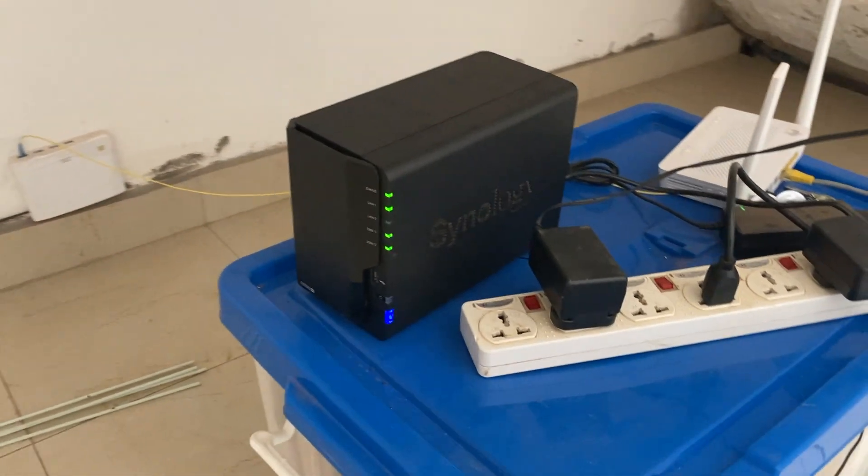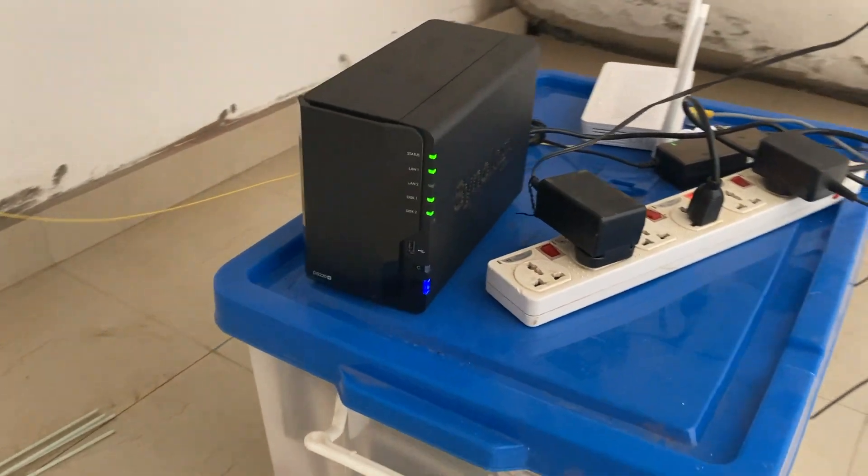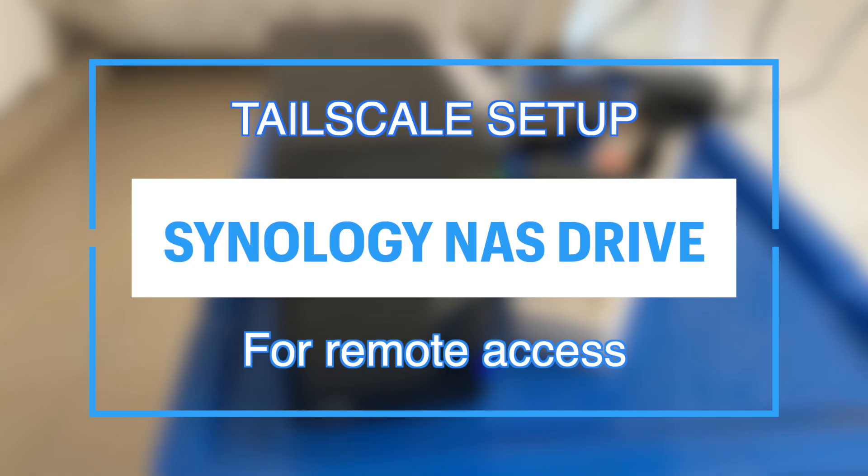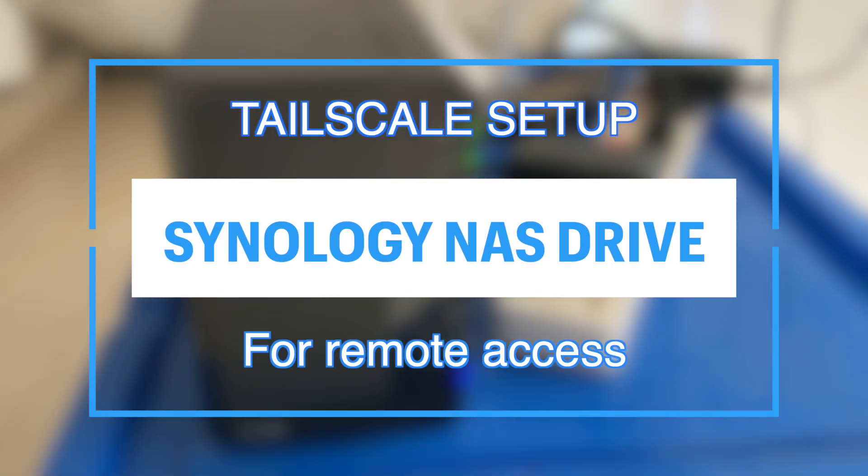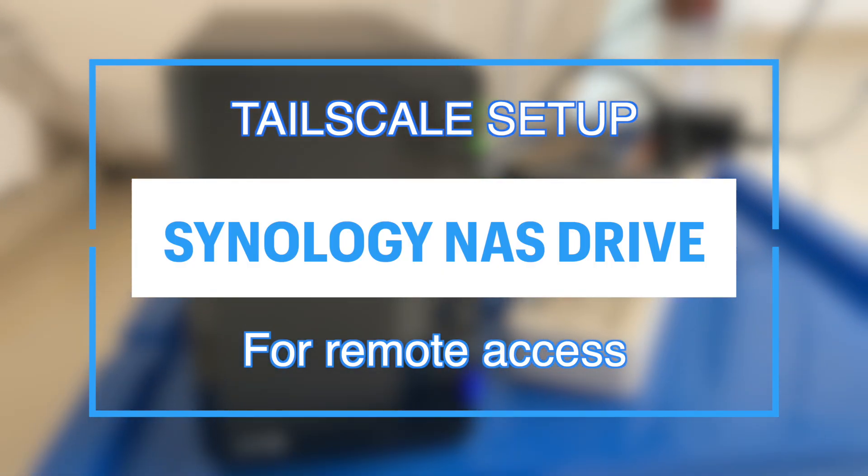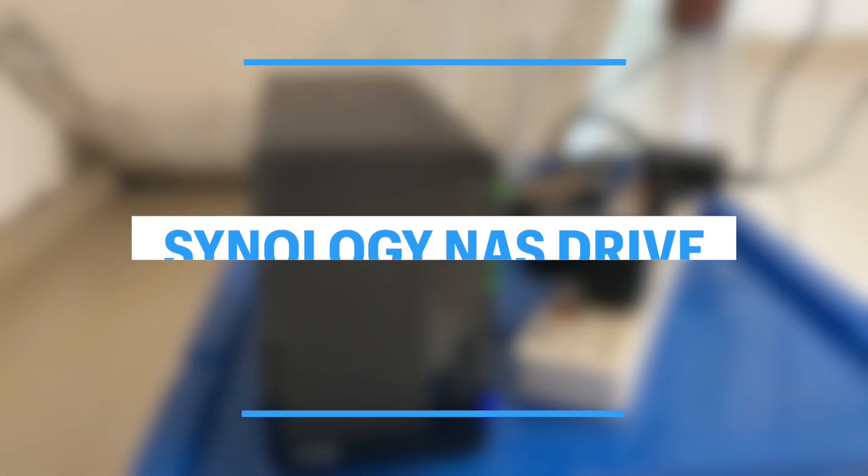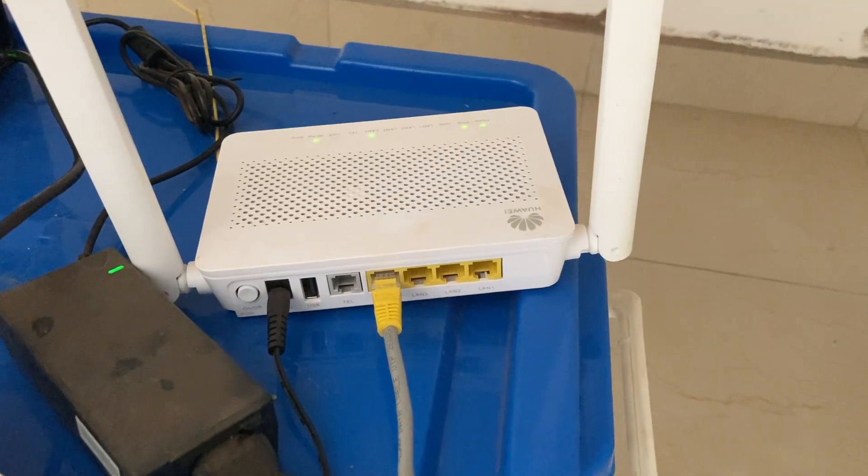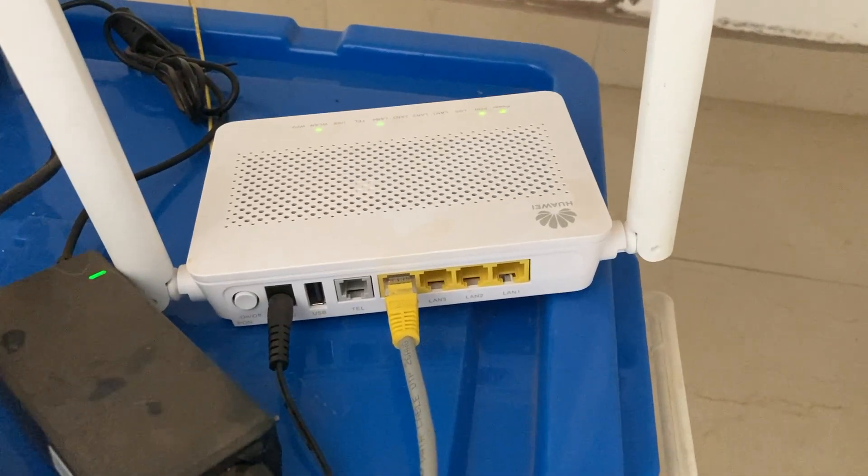Hey what's up guys, David here from Dignited. Today I want to show you how to set up Tailscale on your Synology NAS drive. Alright, let's get into it. So normally your Synology NAS drive is only accessible on your home Wi-Fi network.